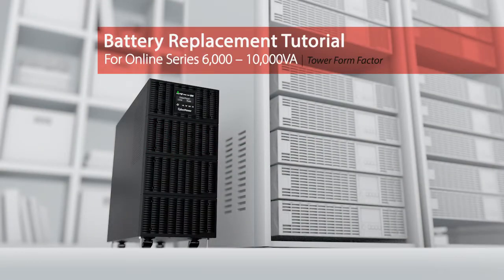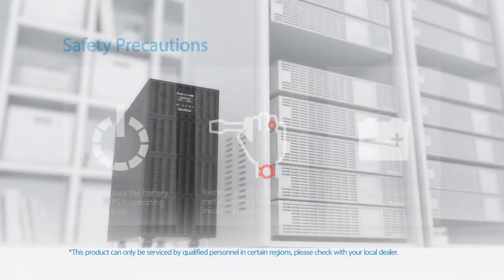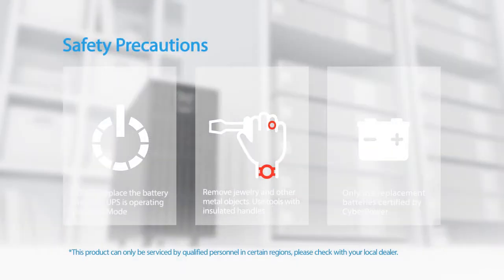Battery replacement tutorial for online series. Safety precautions: the batteries for this UPS series are hot swappable. It is not necessary to power down the UPS.